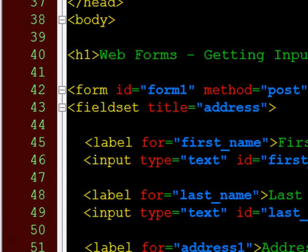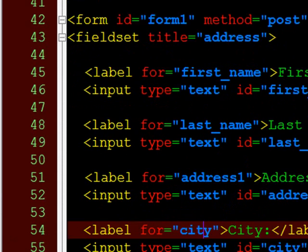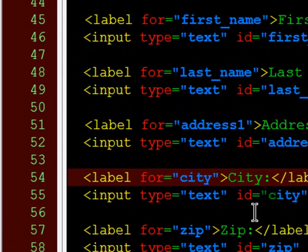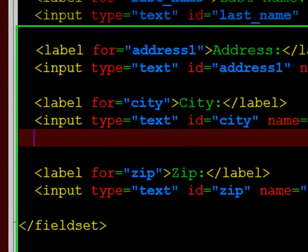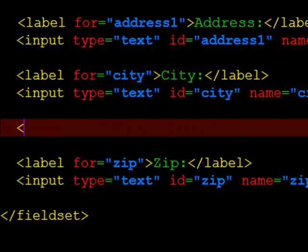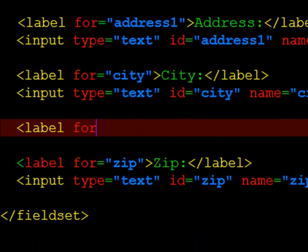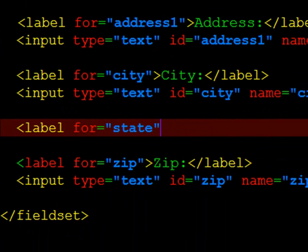The next thing I want to do is I want to put a drop down menu for the state field. So in between my city and my zip code, I'm going to create a new label for state.